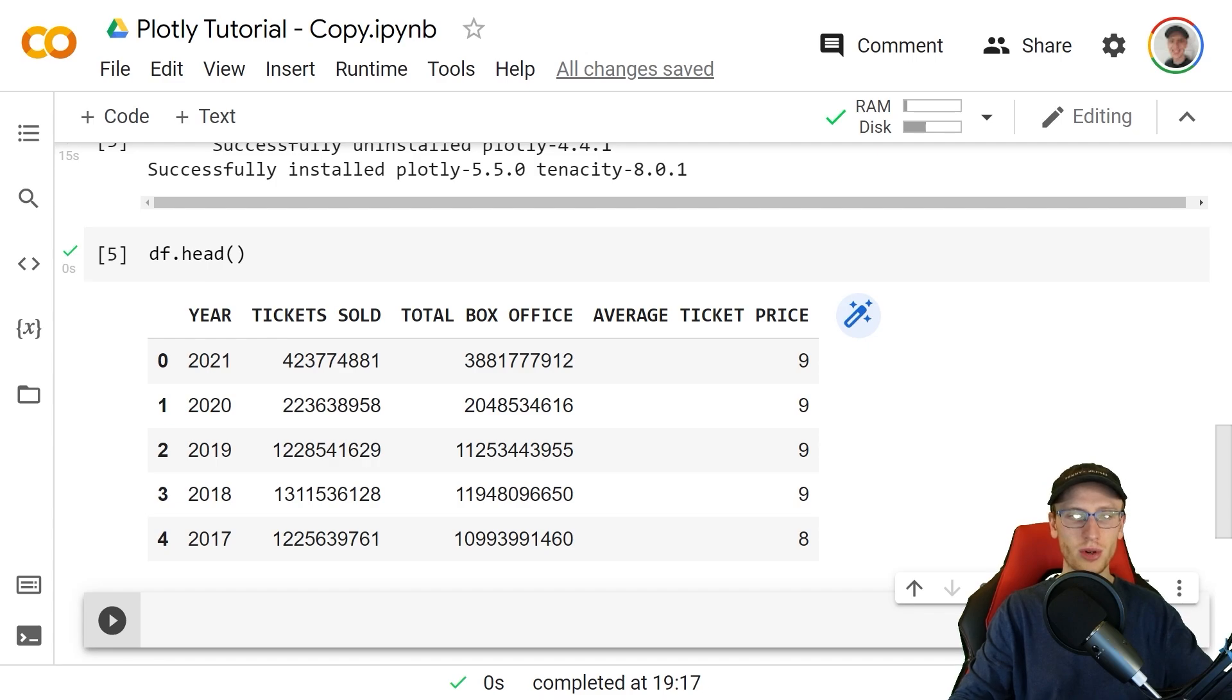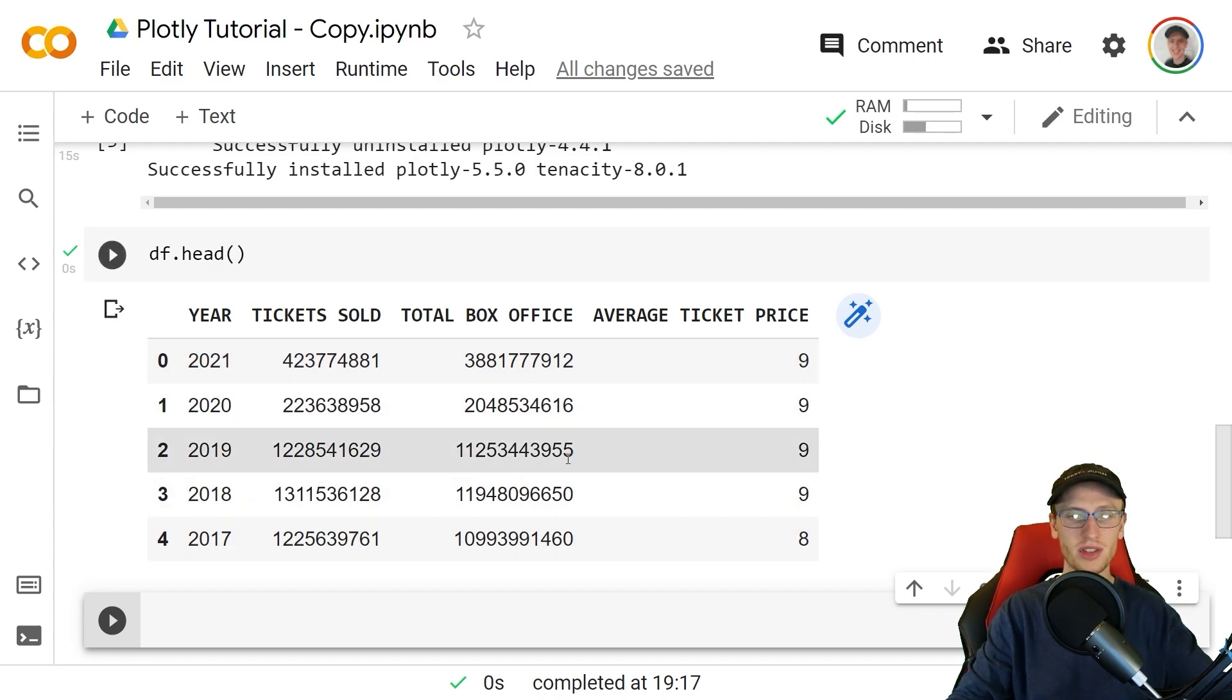For this tutorial, I set up a data frame that has the year, tickets sold, total box office, and average ticket price for movies in Hollywood.